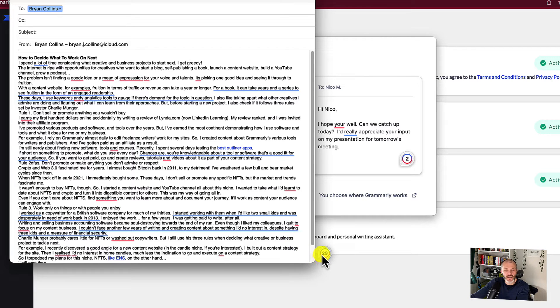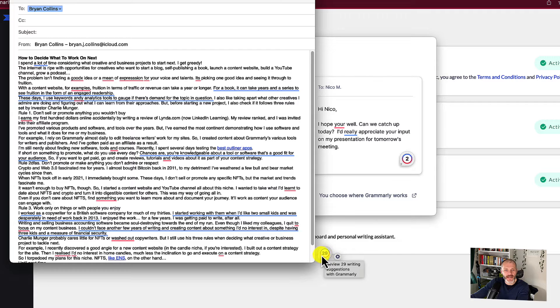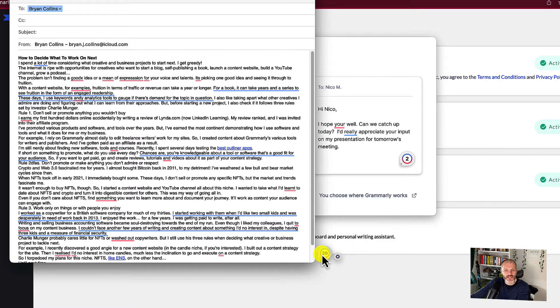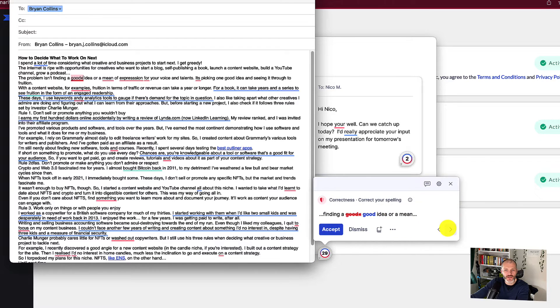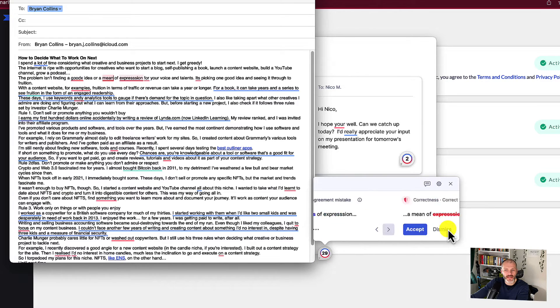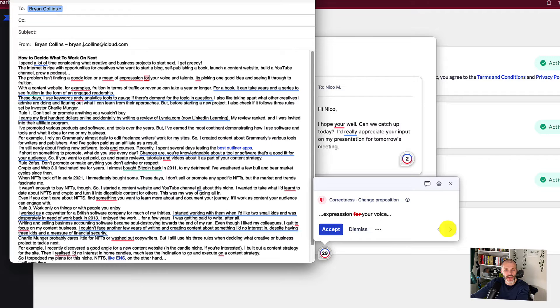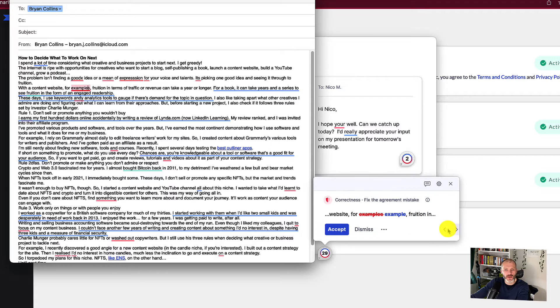And I can also trigger this by clicking on the floating Grammarly icon, and the number 29 indicates the amount of suggestions to work through. And again, I can use the tool tip to navigate through these one by one, deciding what to accept or what to ignore.